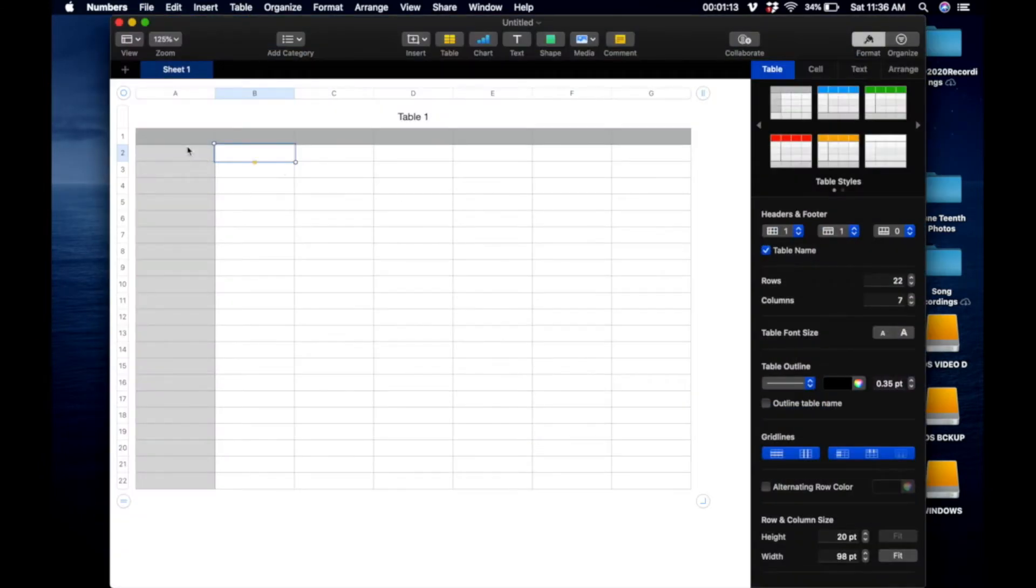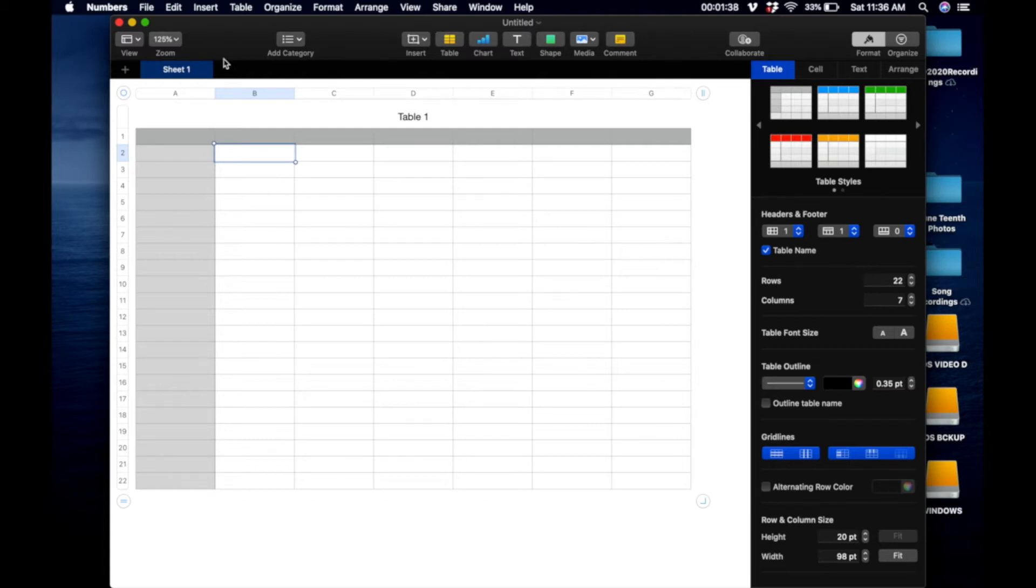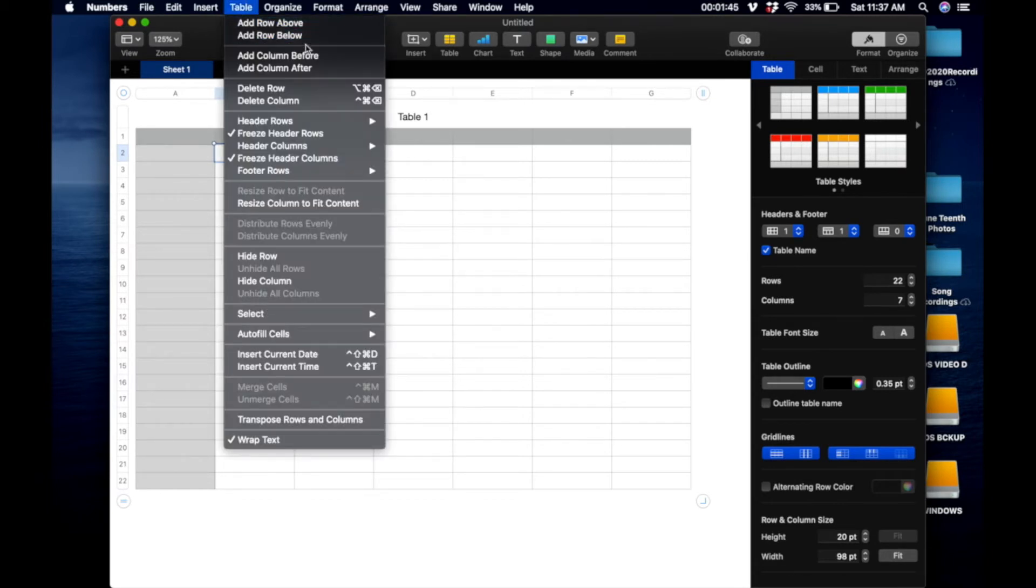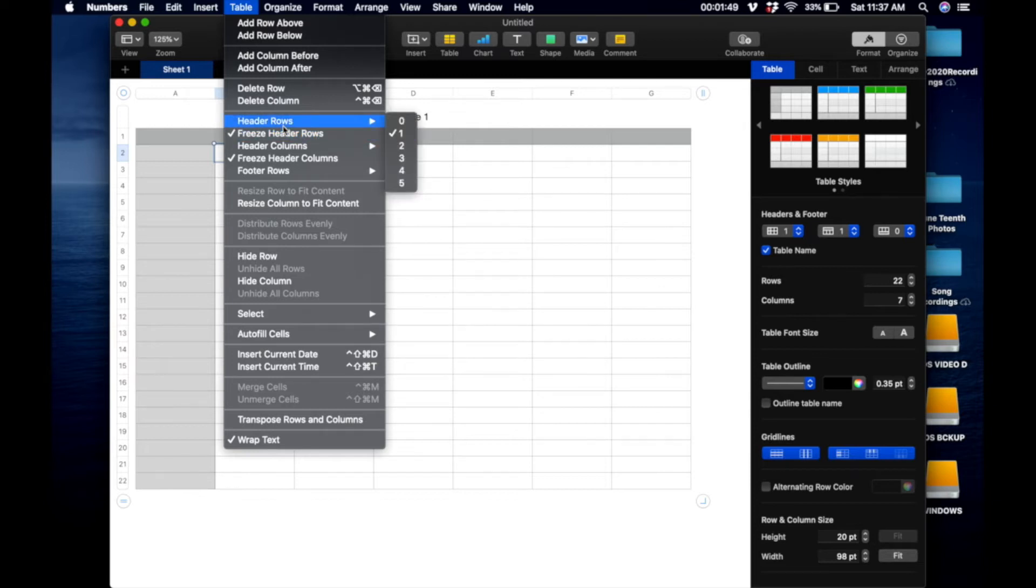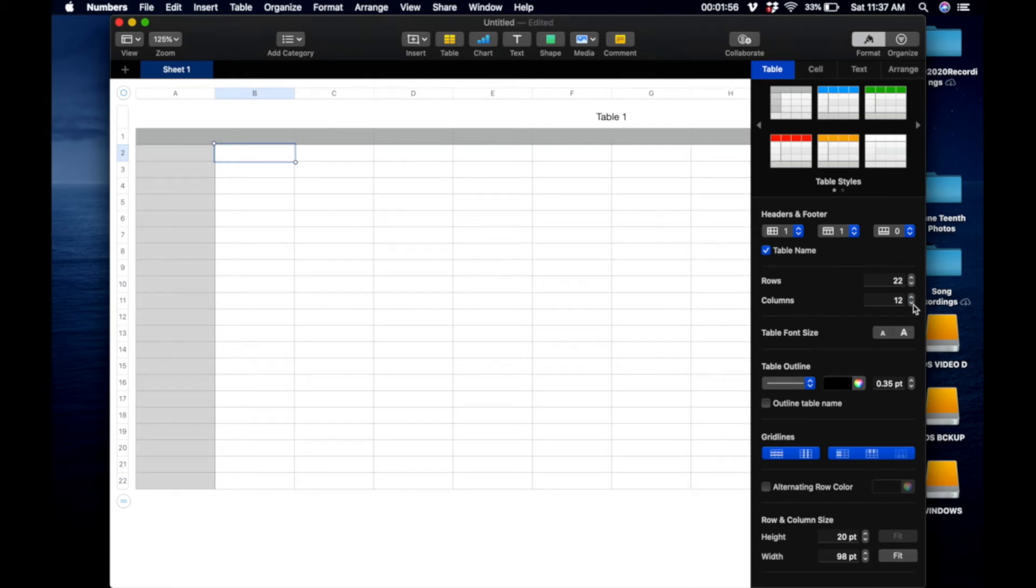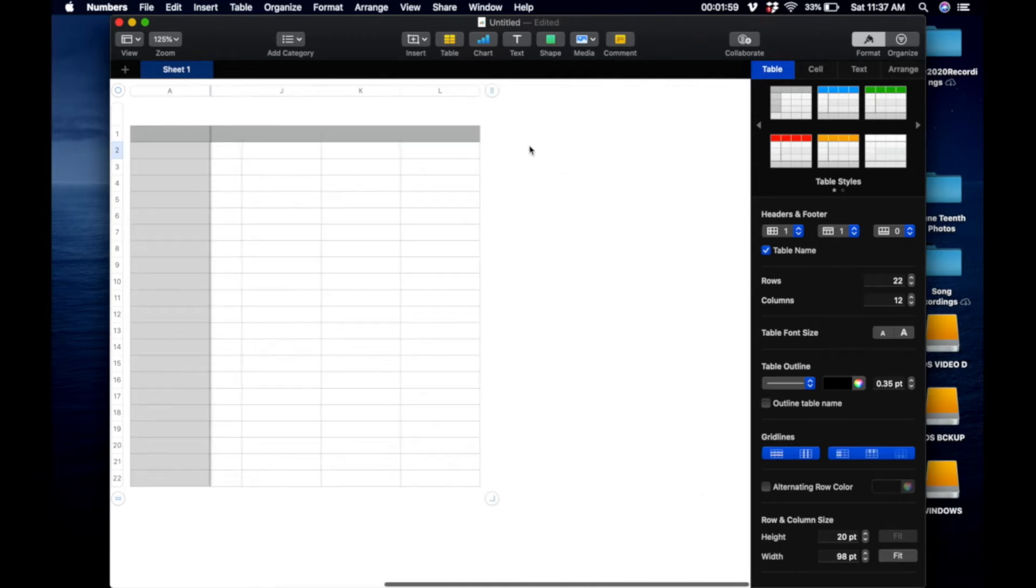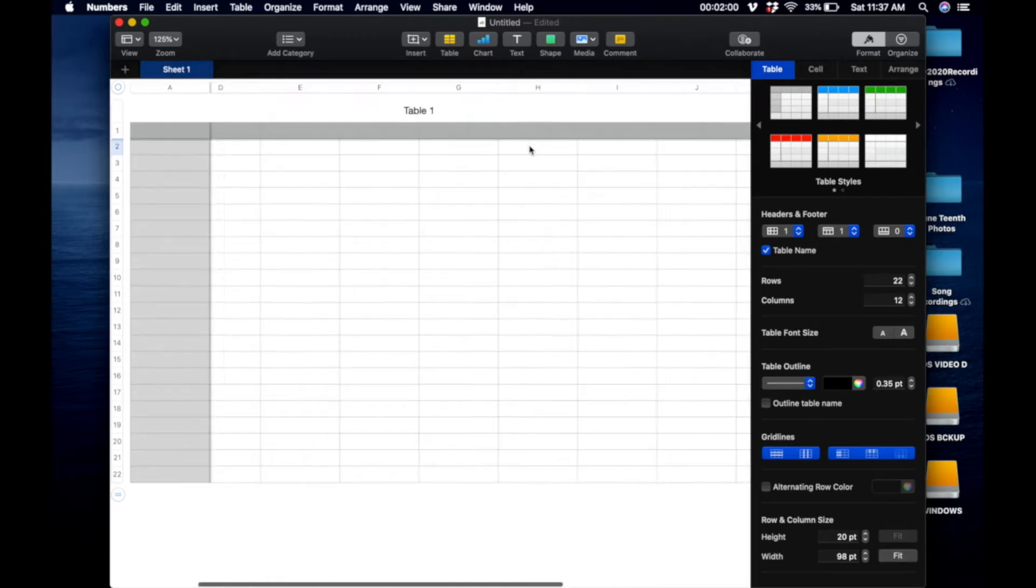And so you have 12 groups. What you want to do is you want to create basically 12 columns, which right now we have A through G. So we need to create through L on the columns. So now we have 12 columns.